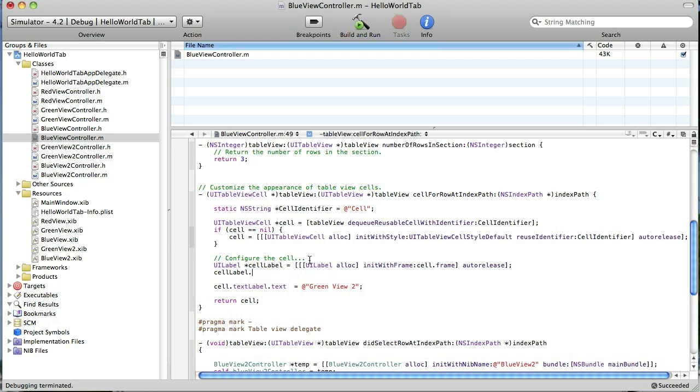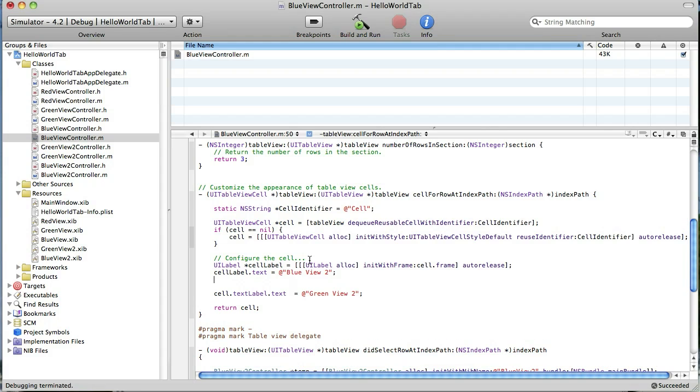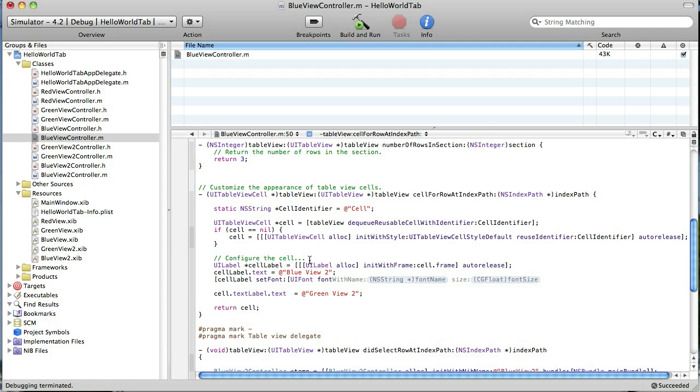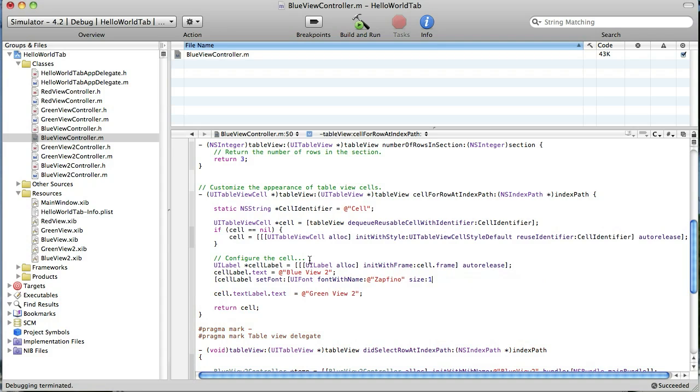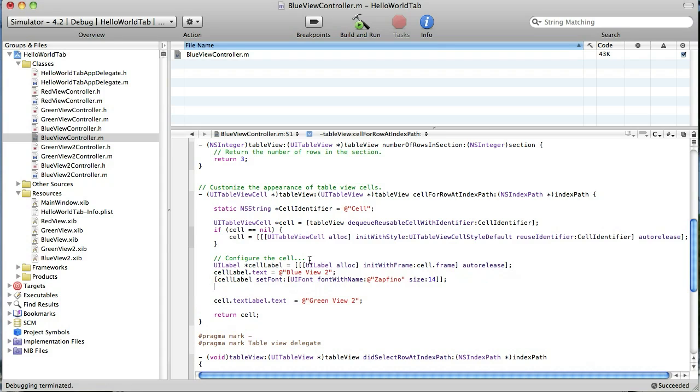Now we can set the text in our cell label. And it's just going to be blue view 2. And then let's set the color of that text. I'm sorry, first we're going to set the font. Let's go ahead and set the font. So you use a set font method and create a UI font. And font with name. And let's do something kind of fun like Zapfino. And we'll just make it 14 point. Close those up.